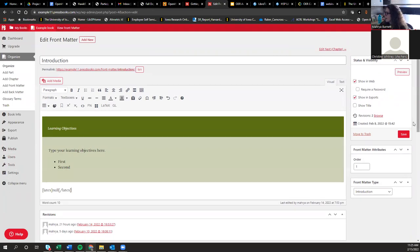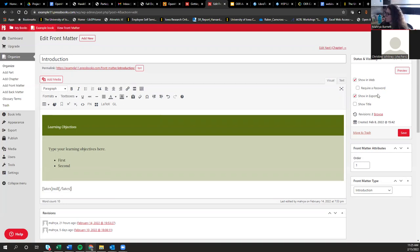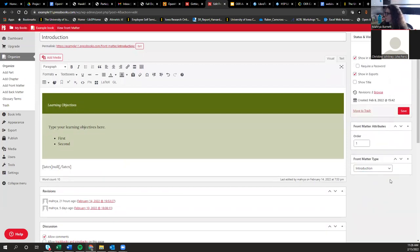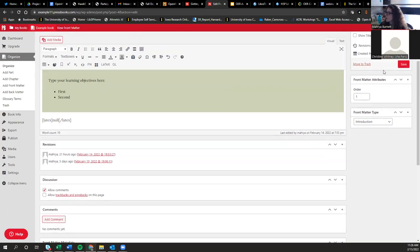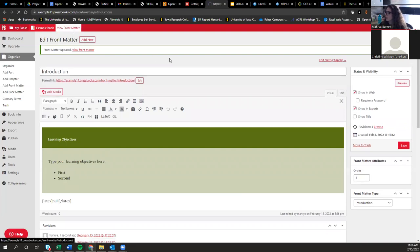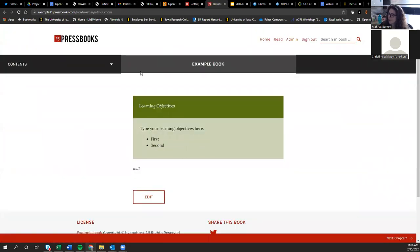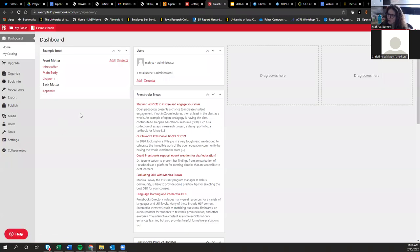Over here you can also choose whether to have the chapter show up in the web version of the book and in the exports. Once you hit save, you can view the chapter to see what it actually looks like. You can toggle back and forth between viewing the book and going back into the admin to work with the content.